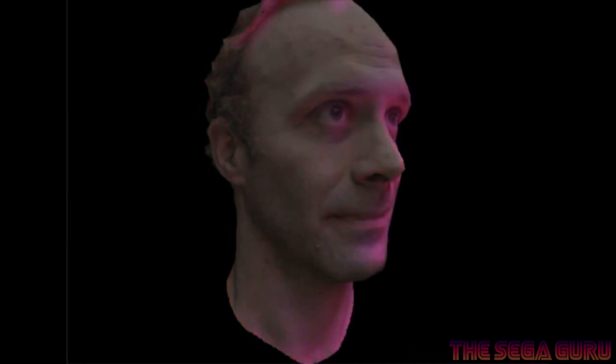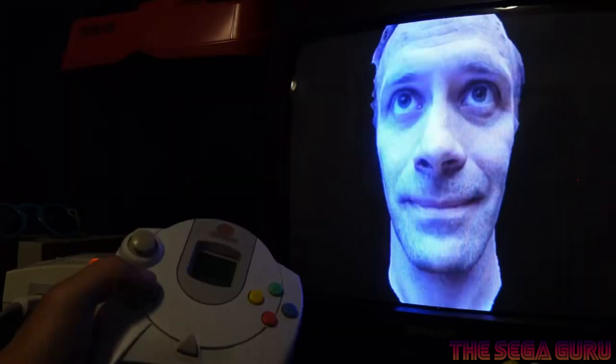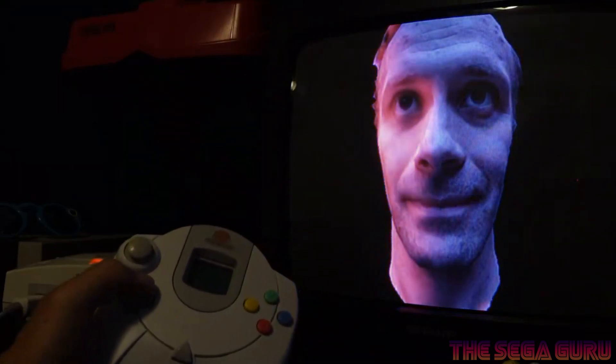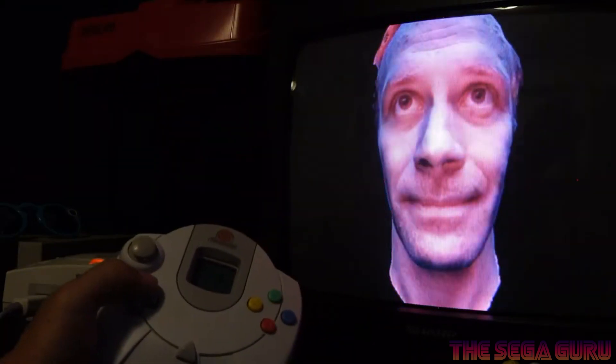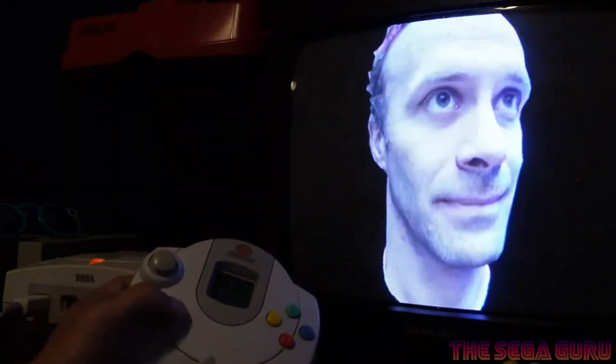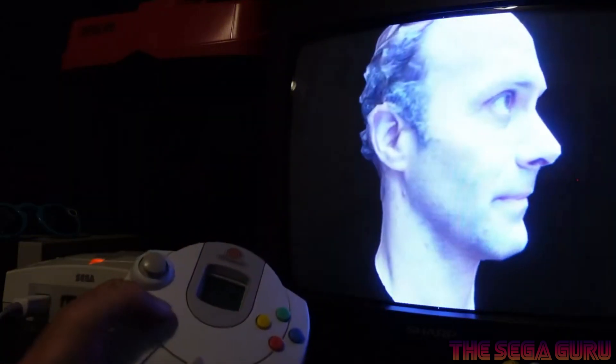The person in the 3D scan is very well-known Sega fan Keith Apicary. Some of you probably know who he is — I'm sure you all do because you're all Sega fans here.